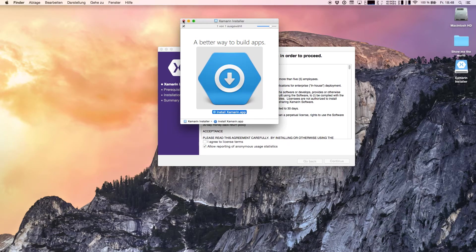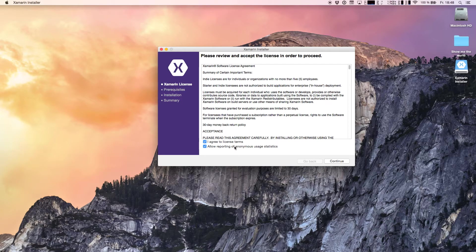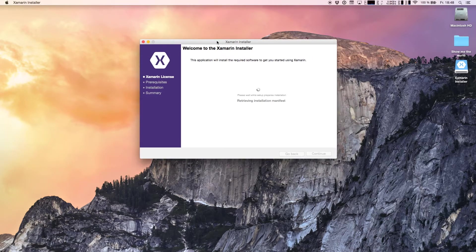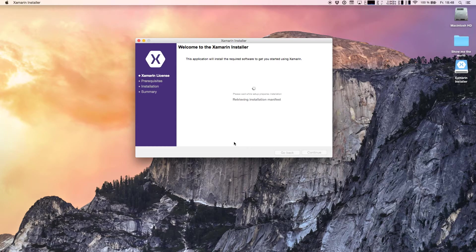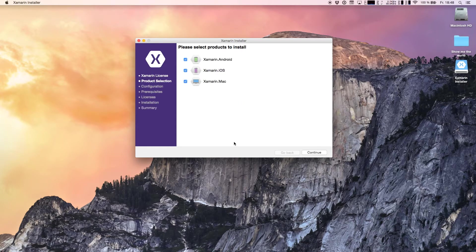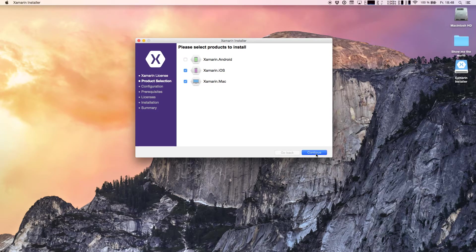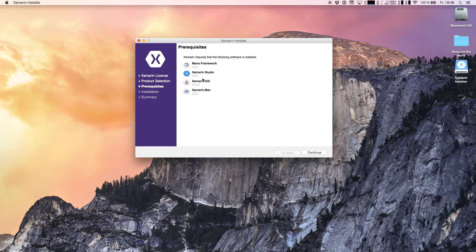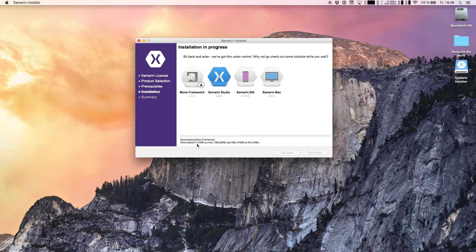I don't care about anonymous user statistics. We are not going for the Android part, we're going for the iOS part and the Mac part. We need Mono framework, Studio, iOS and Mac, that's okay. Let's continue and now Xamarin Studio is being downloaded.